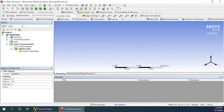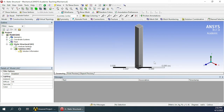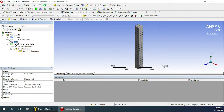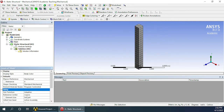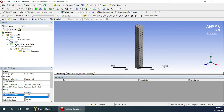Click on the Fit to Window button or press F7 from the keyboard. You will see the object that we have drawn. The mesh for that has already been created. You can change the sizing of the mesh by clicking here, but we will just go ahead with the coarse meshing.